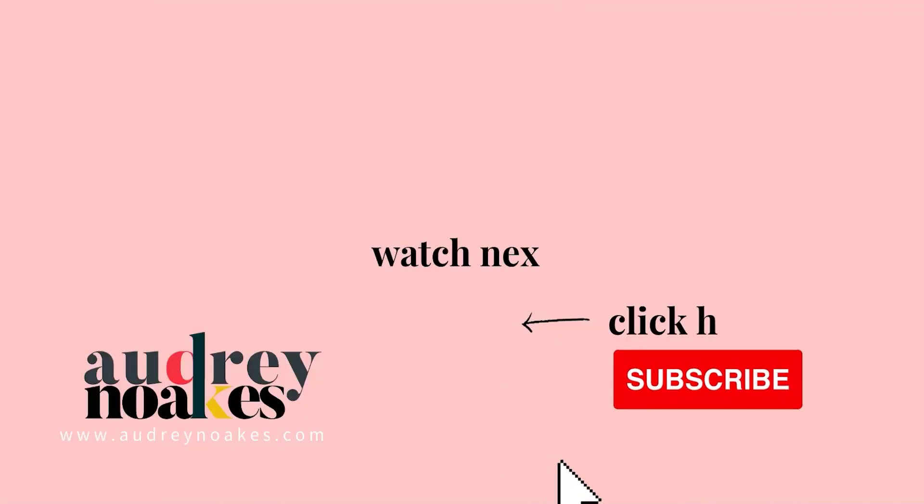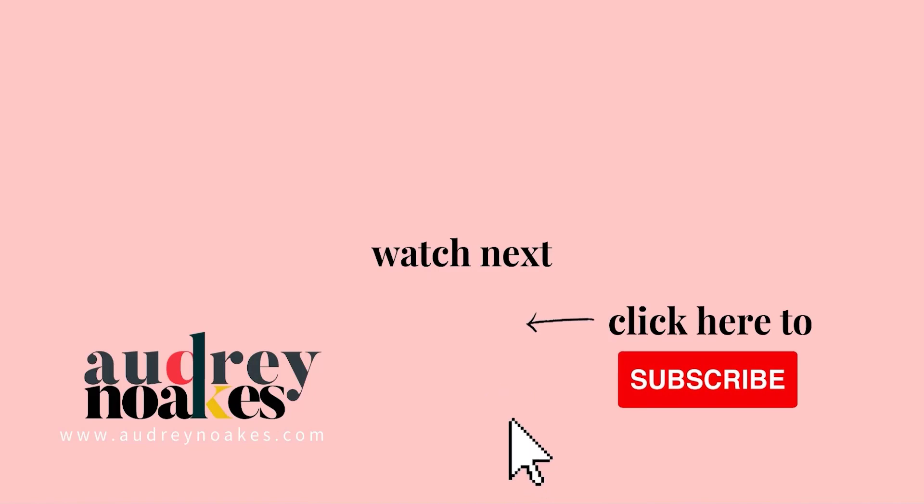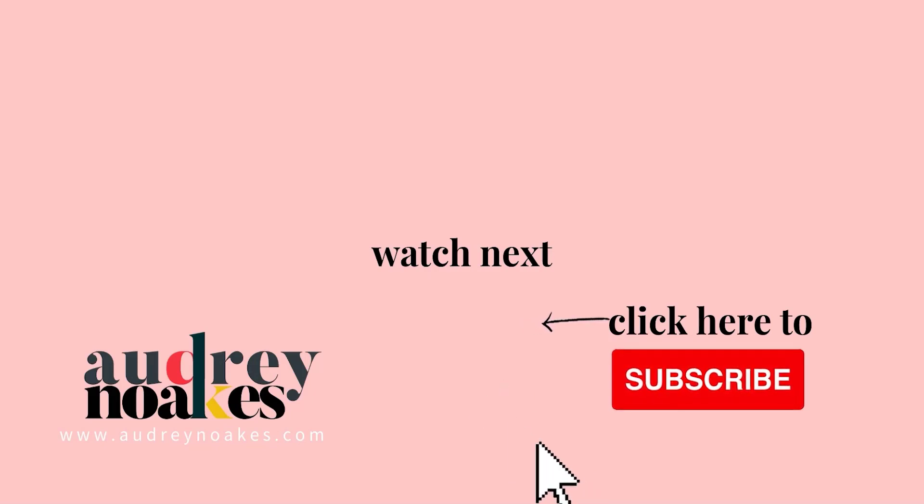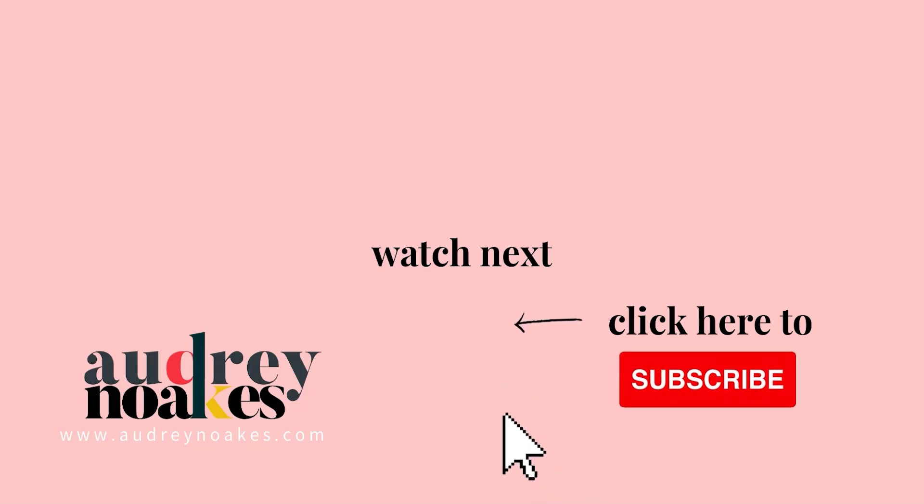If you liked that video, check these out and click to subscribe where you'll be the first to see new videos I release every Monday. Thanks for watching.